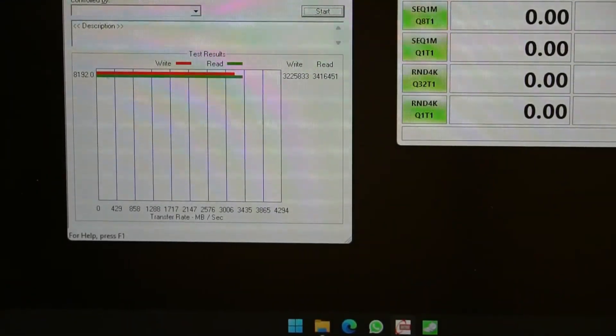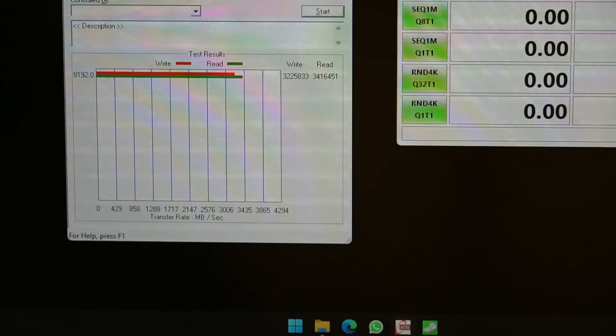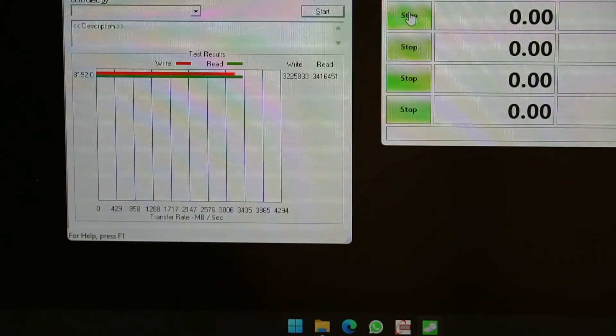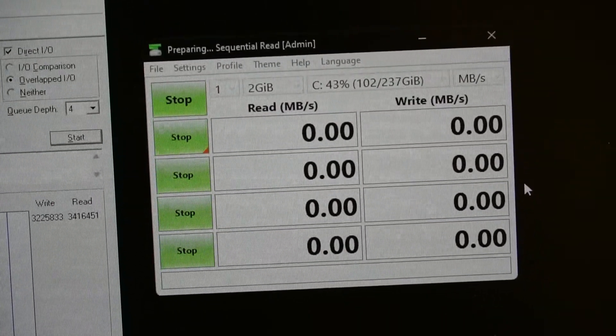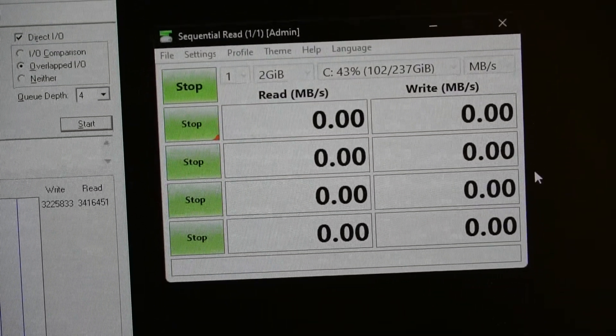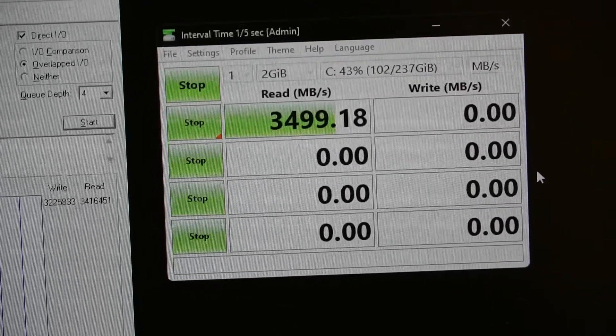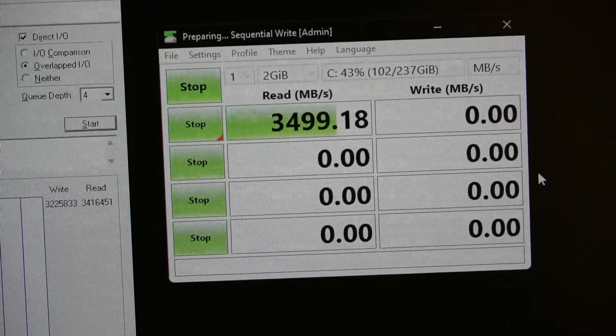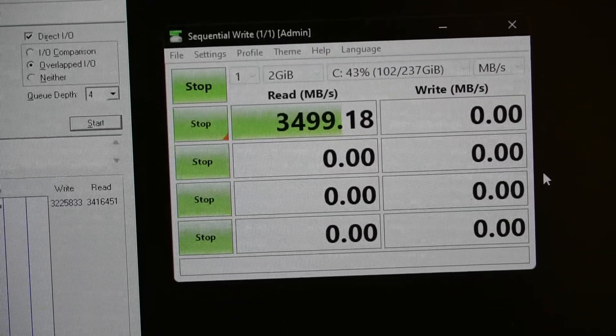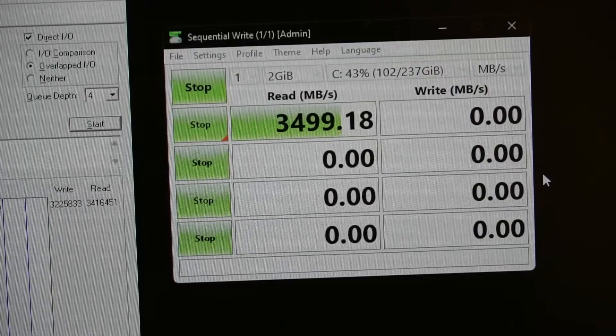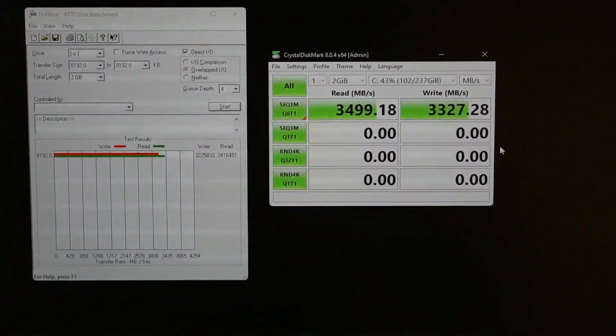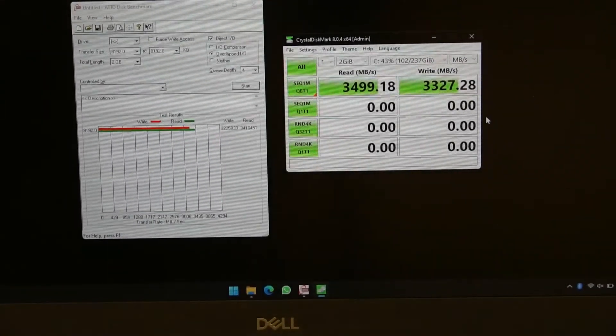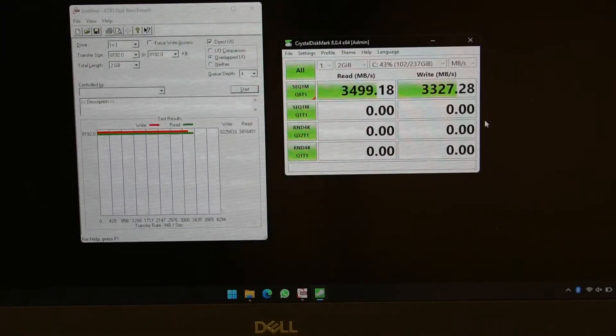That's that one. Now let's also do CrystalDiskMark. Maybe I'll start with the first one. Sorry, I think I lost the screen there but there we go. Let's see what we get. 3,500 MB read and 3,300 MB write.